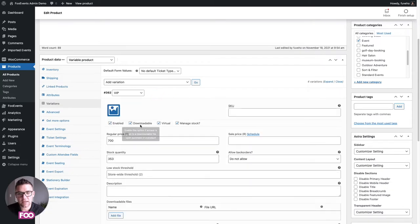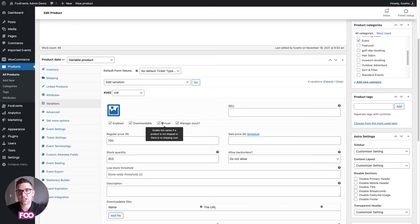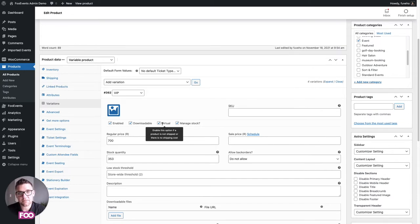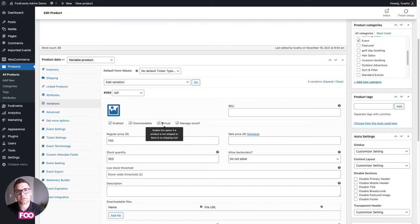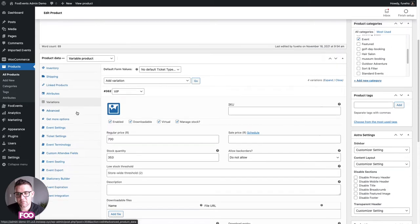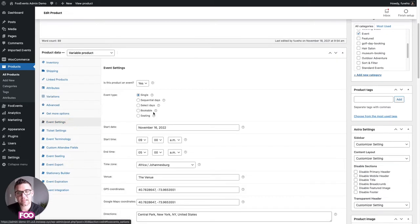What is important to note with variations is you need to select downloadable and virtual. The reason is tickets are only generated when the order is marked as complete, to ensure only paid orders generate tickets. If you don't mark it as downloadable and virtual it'll be treated as a physical good, meaning the order only completes when delivered. For virtual items, payment automatically completes the order and generates and sends your tickets.